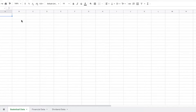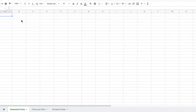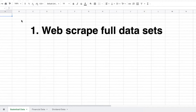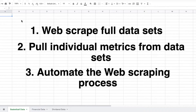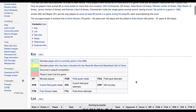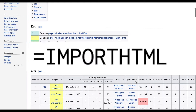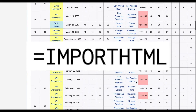In this tutorial, we are going to be going over how to do three things: how to web scrape full data sets, how to pull individual metrics from data sets, and how to automate the web scraping process. While Google Sheets provides multiple ways to web scrape data, today we will be focusing on the IMPORTHTML command.